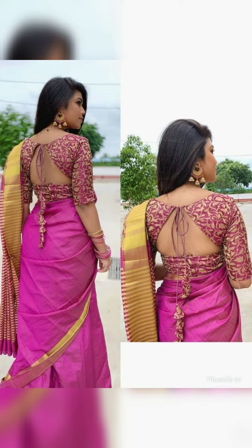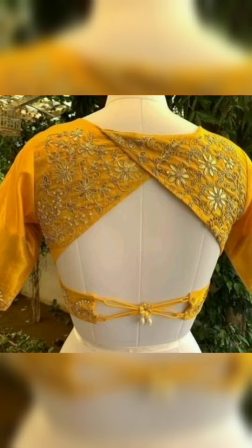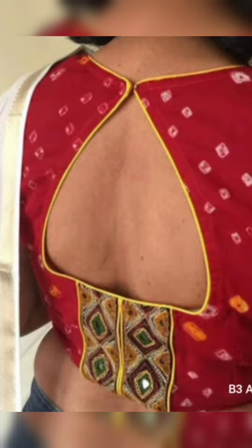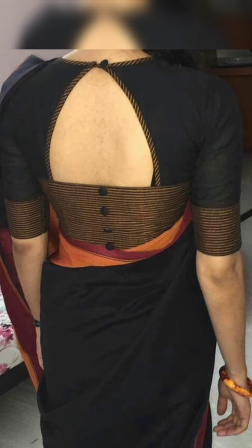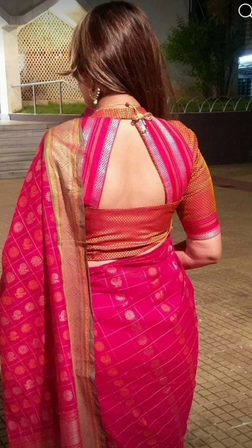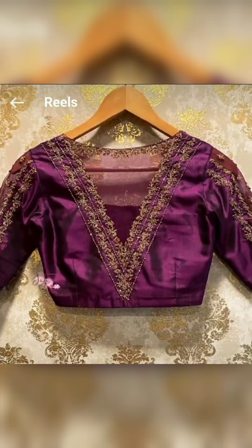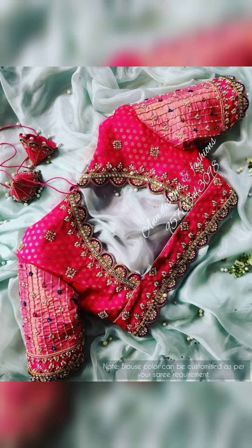Hello everyone, welcome to our channel Fashion Style Friends. Today's video is about blouse back designs — specifically triangle cut blouse back designs. I hope you will like the different different styles using triangle shape pattern cutout.